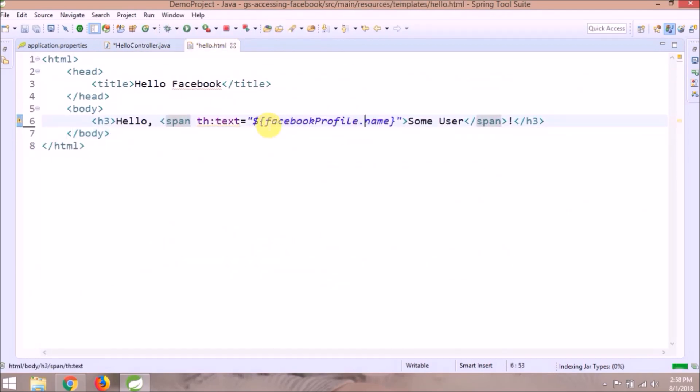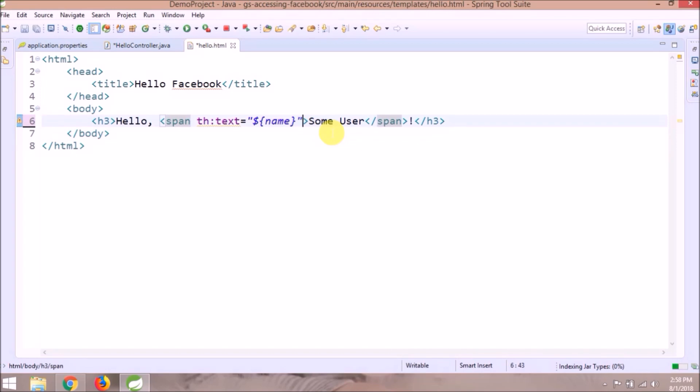Wait for the next video — I will show you how this id and name are working. The same way we can do many other things also.